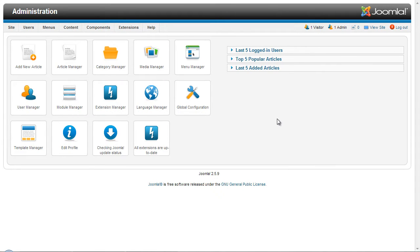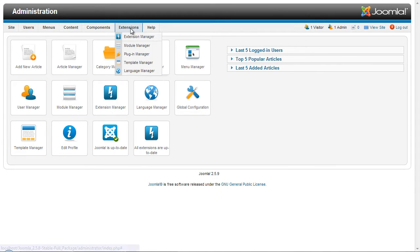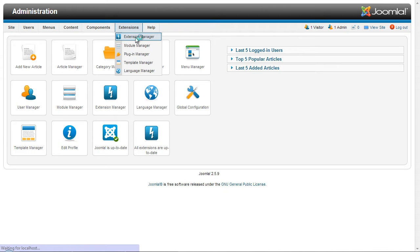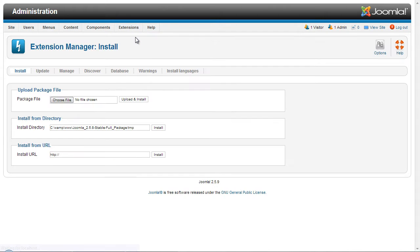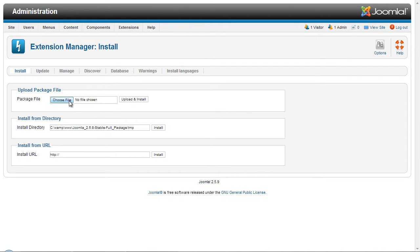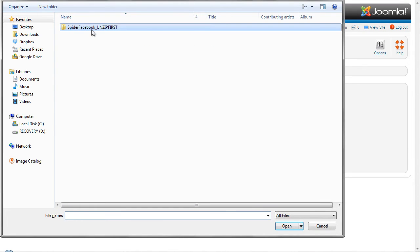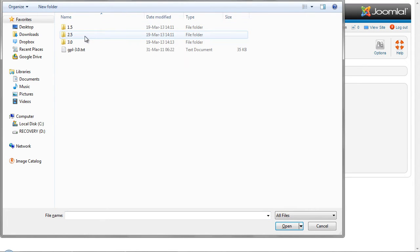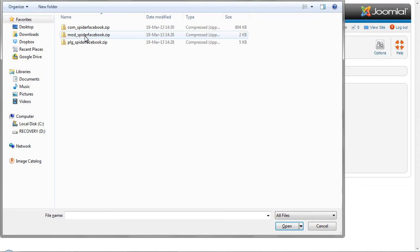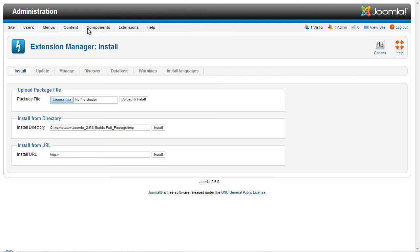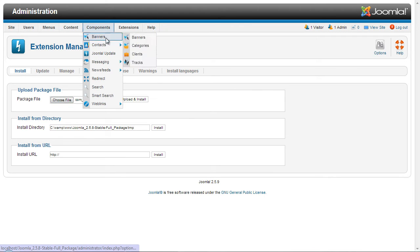Then we'll go to Extensions and select Extension Manager. Here we are going to click the Choose File button and browse to the Spyder Facebook component zip file. We need to select the relevant Joomla version. In our case it's 2.5. So we select the zip file and click on the Upload and Install button.